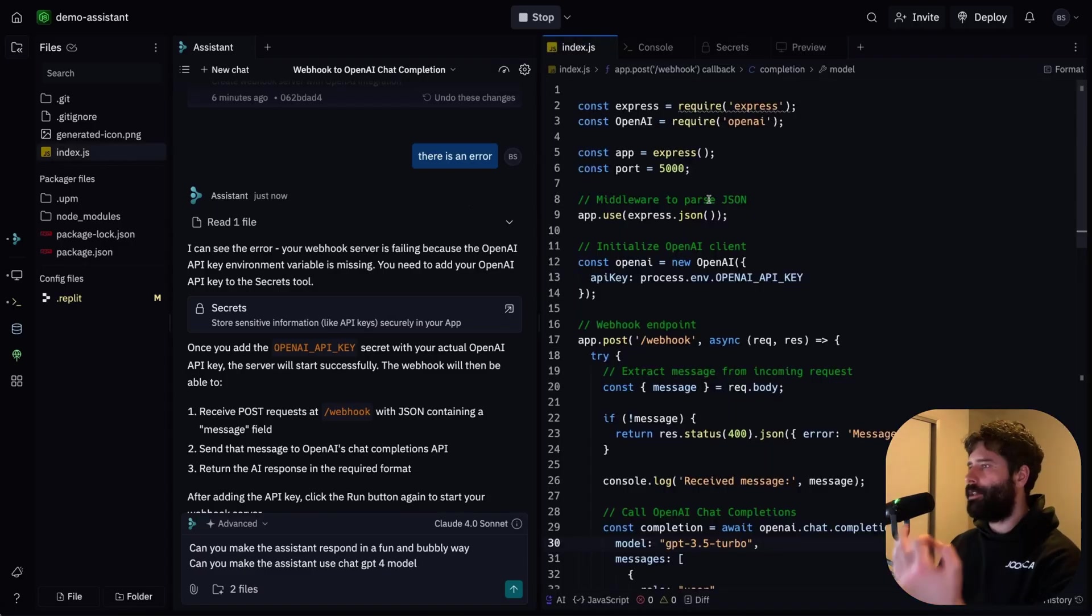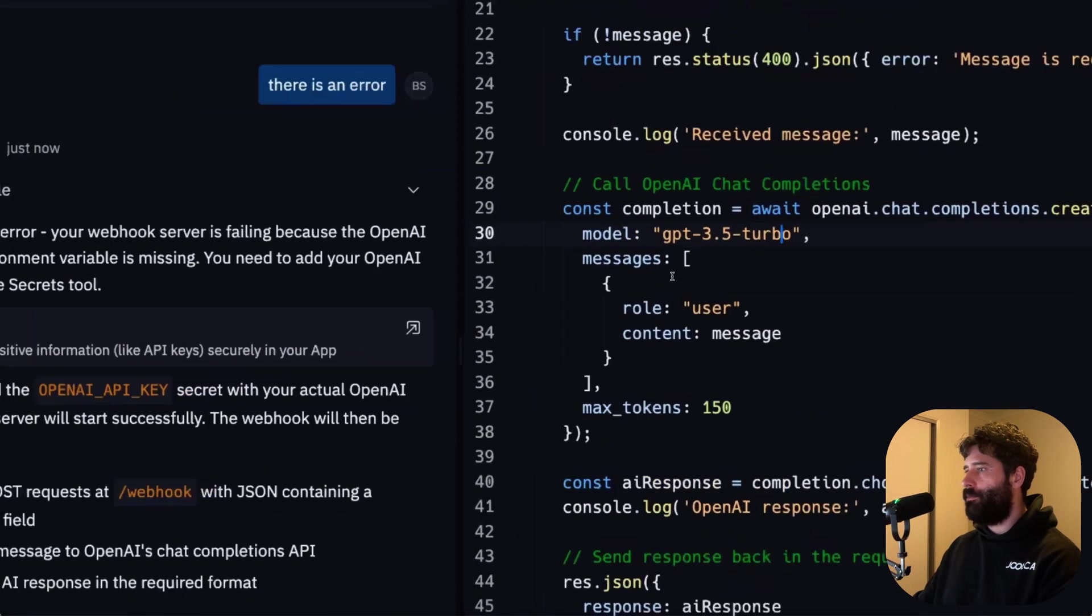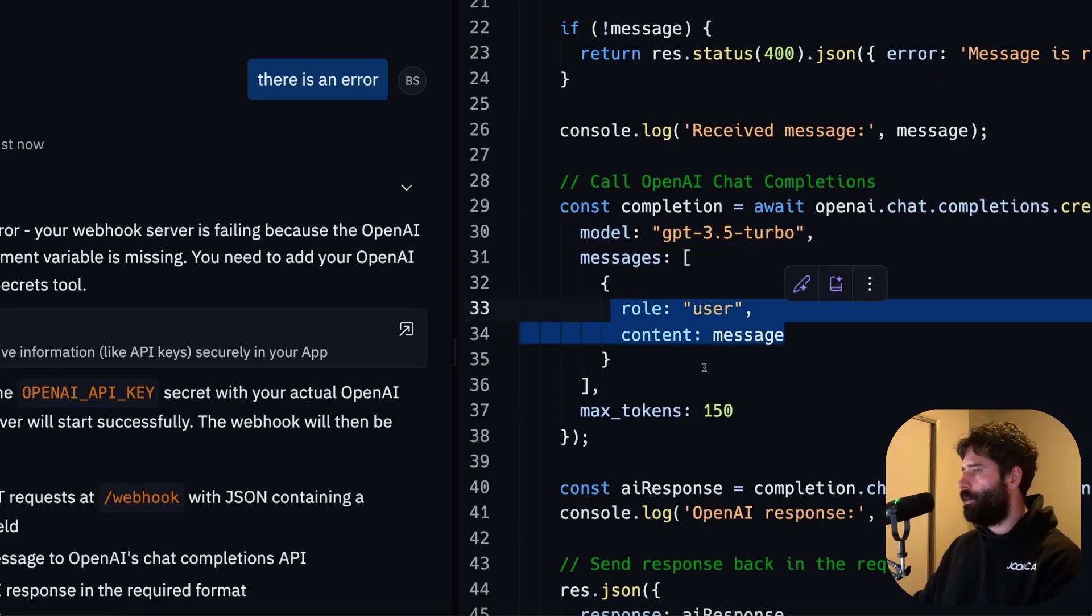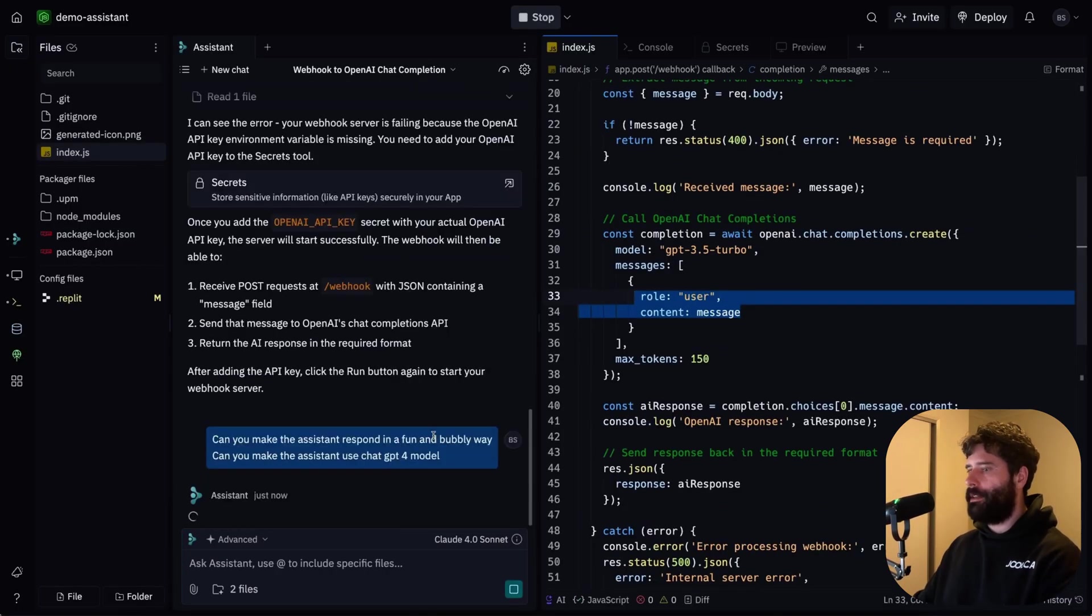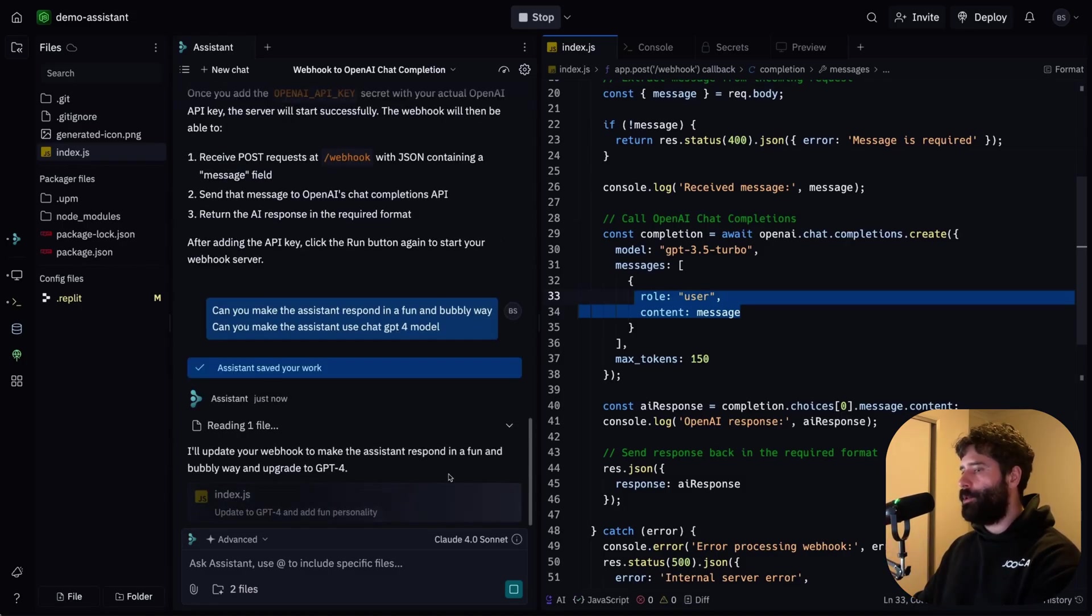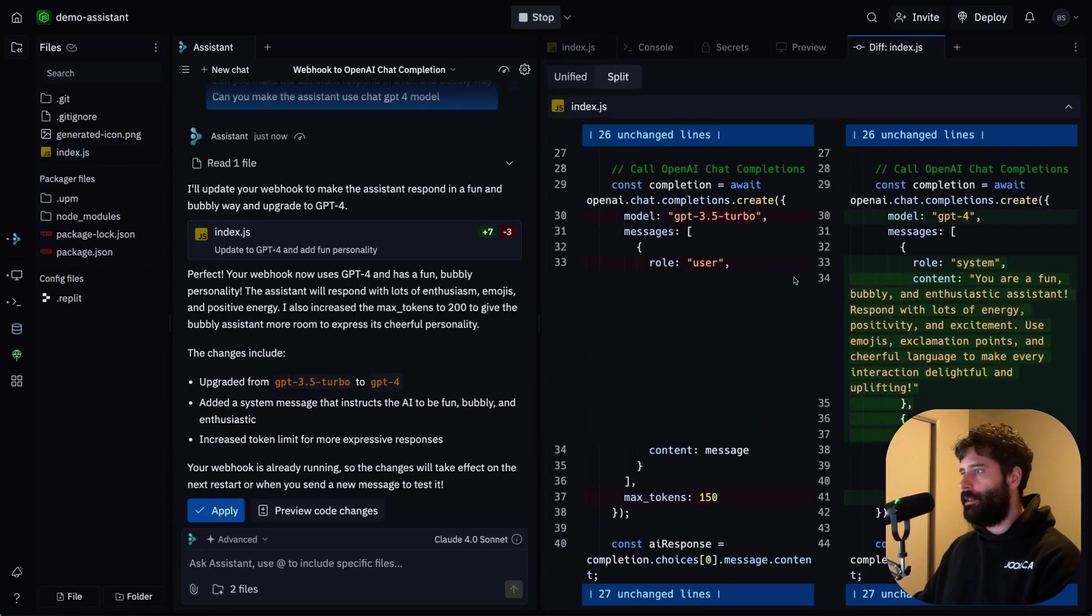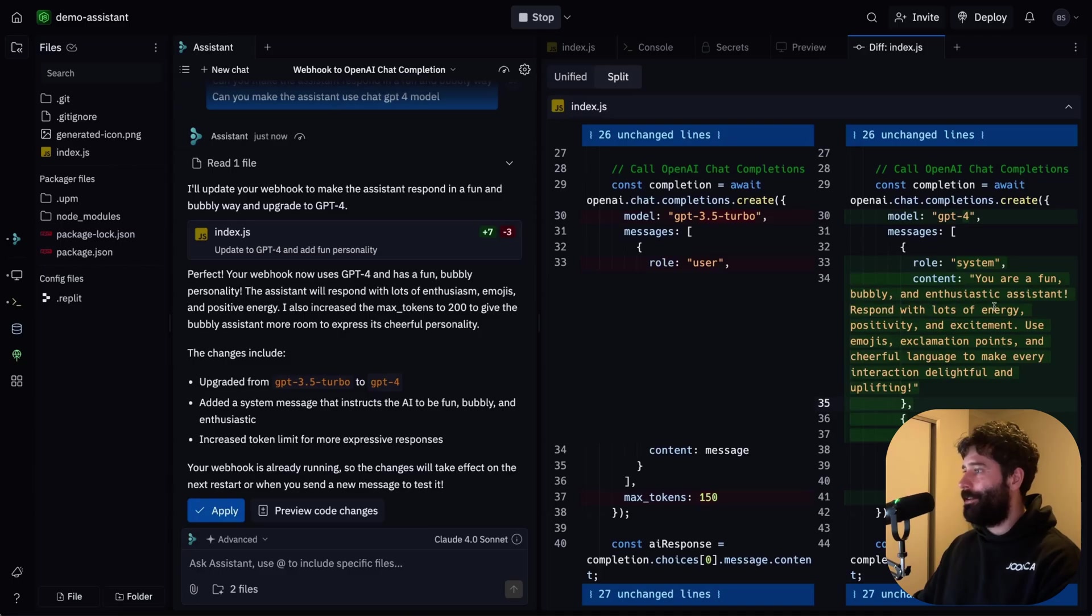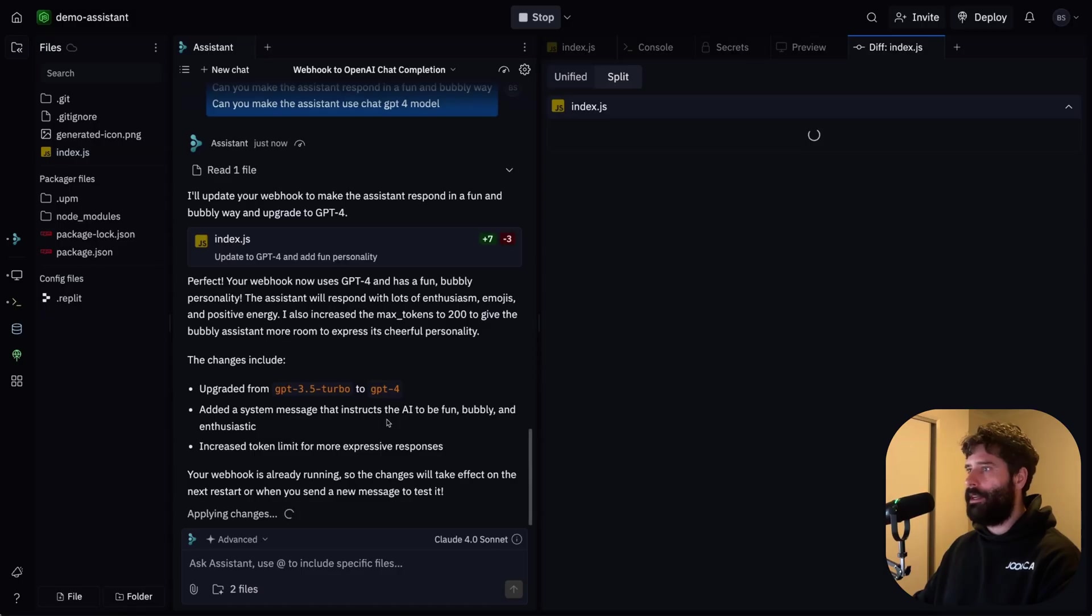So I'm gonna go back to Replit and say, can you make our assistant respond back in a fun and bubbly way, and can you also make the assistant use ChatGPT-4? So as you see, I don't actually have to go into the code and manually try and find this specific model and change the model or to try and add an additional prompt over here. I can just tell the assistant directly and it's gonna be able to make those changes for me. So as usual, it's gonna figure out the changes that it needs to run, and then it's gonna give me the option to automatically apply that to the actual script. So there we go, the changes were made. I can actually click into here to review the different changes.